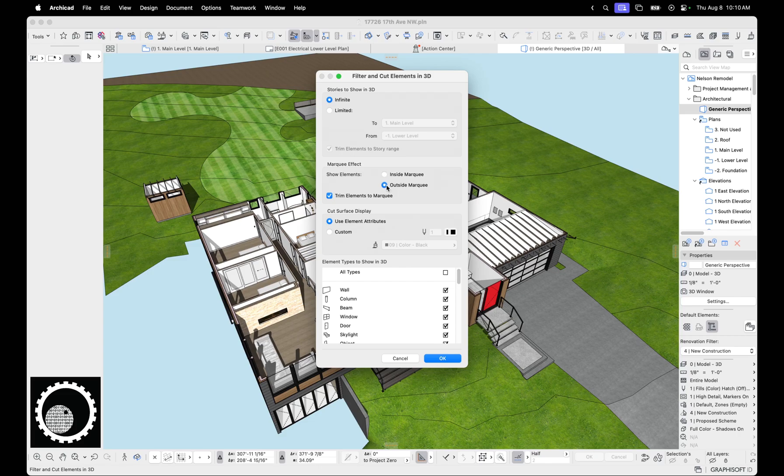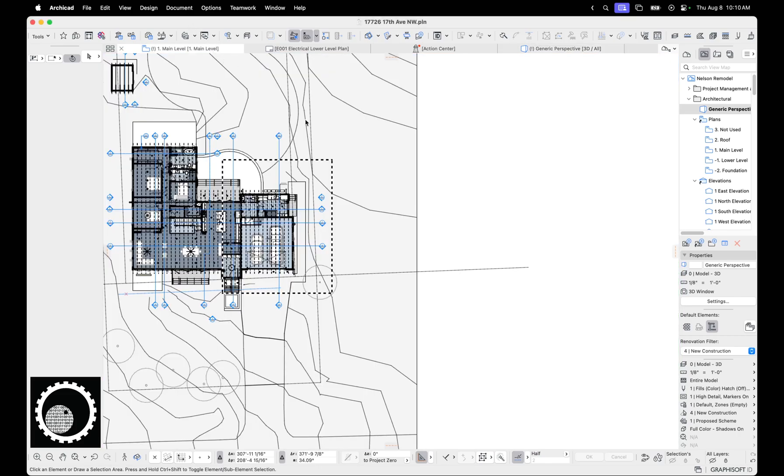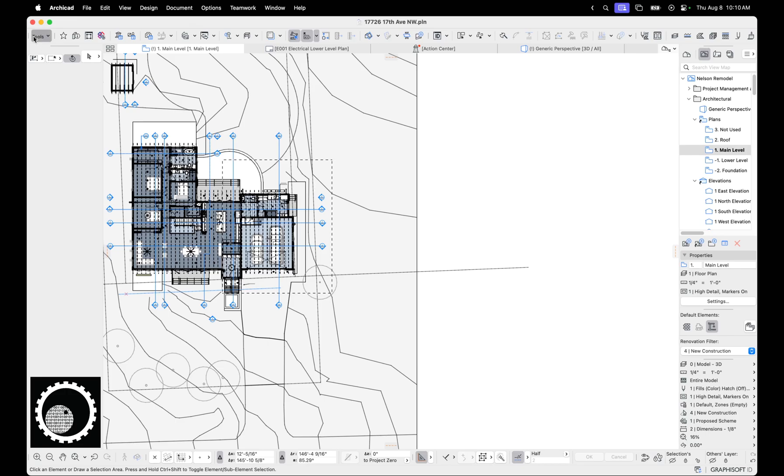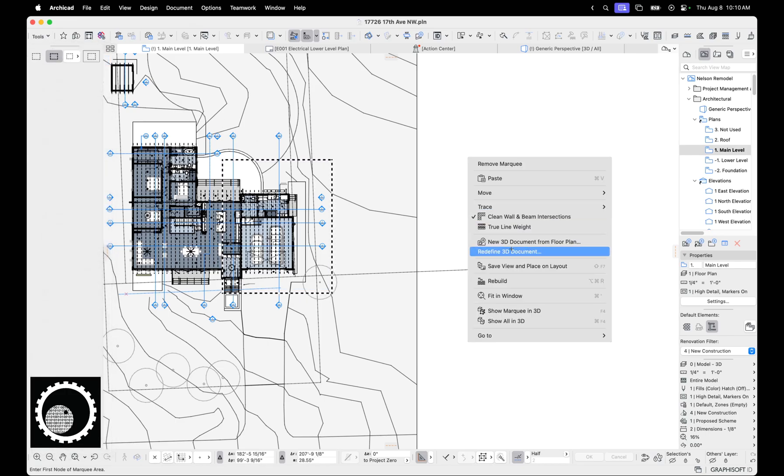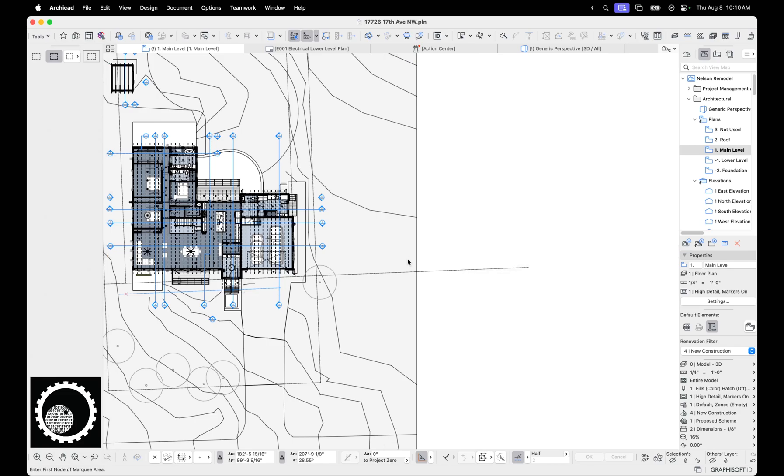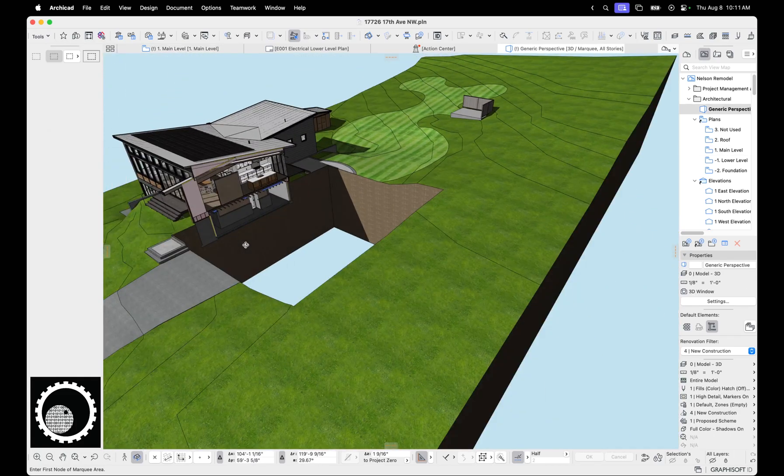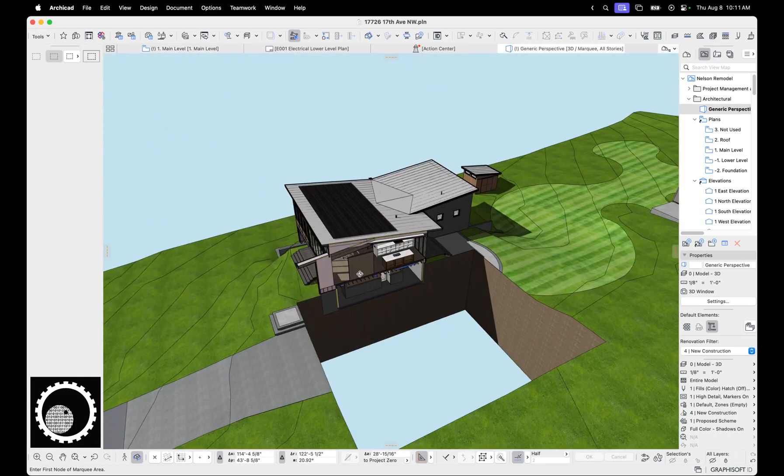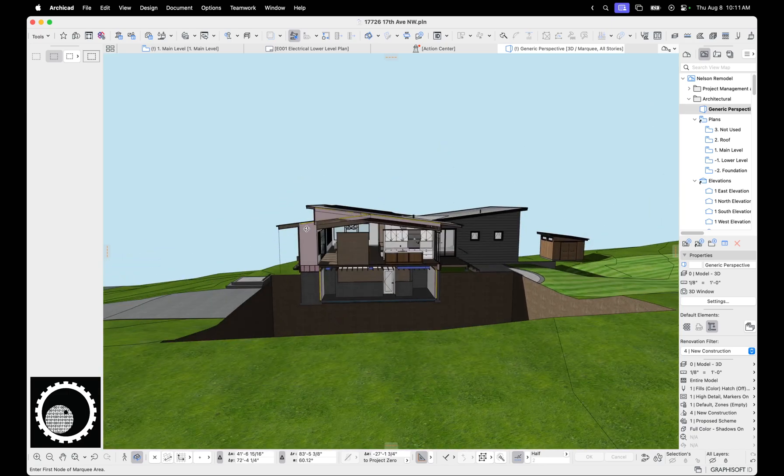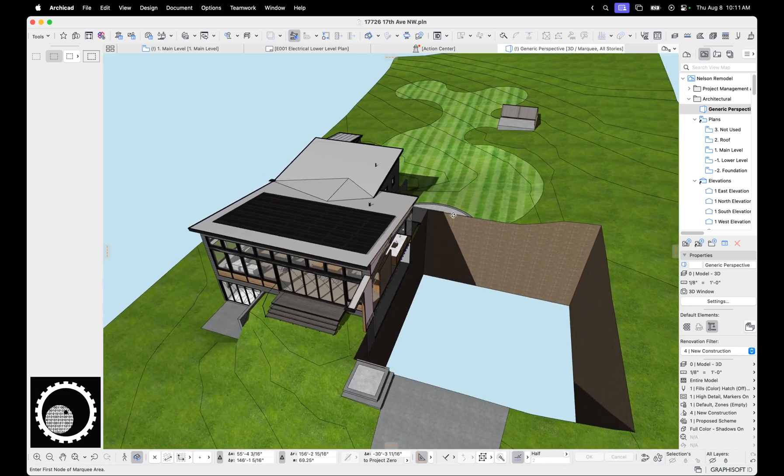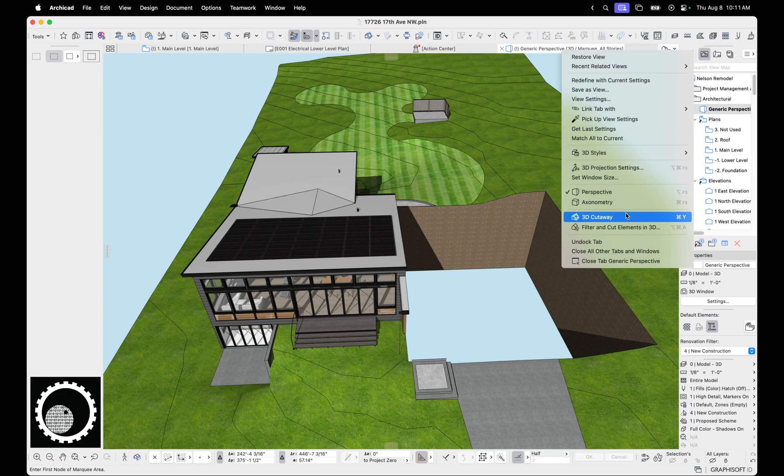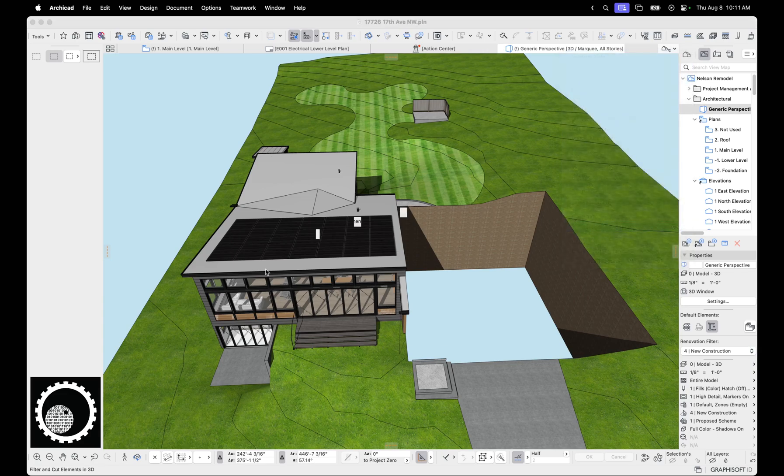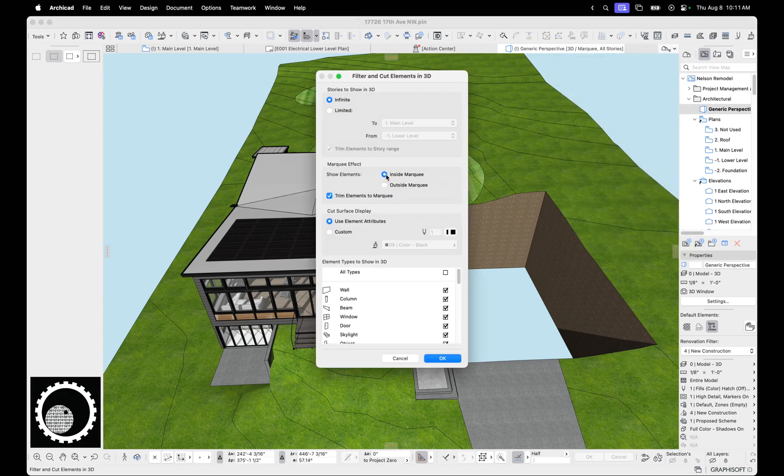We can go to filter and cut elements in 3D, infinite. We could say show elements outside the marquee range. So what that means is if we are marquee, let's do a heavy marquee, and now we go right click show marquee in 3D, we're cutting the marquee out and seeing what's outside of marquee. I never use that, but that's pretty cool and maybe I should. So filter, cut elements. Let's go back to inside marquee.